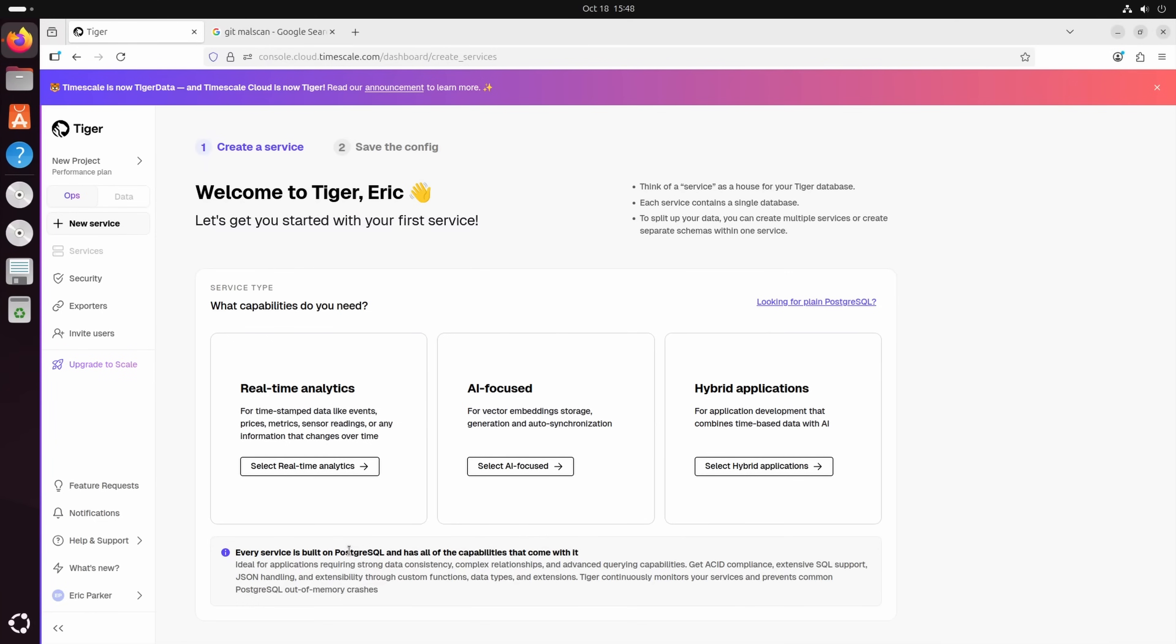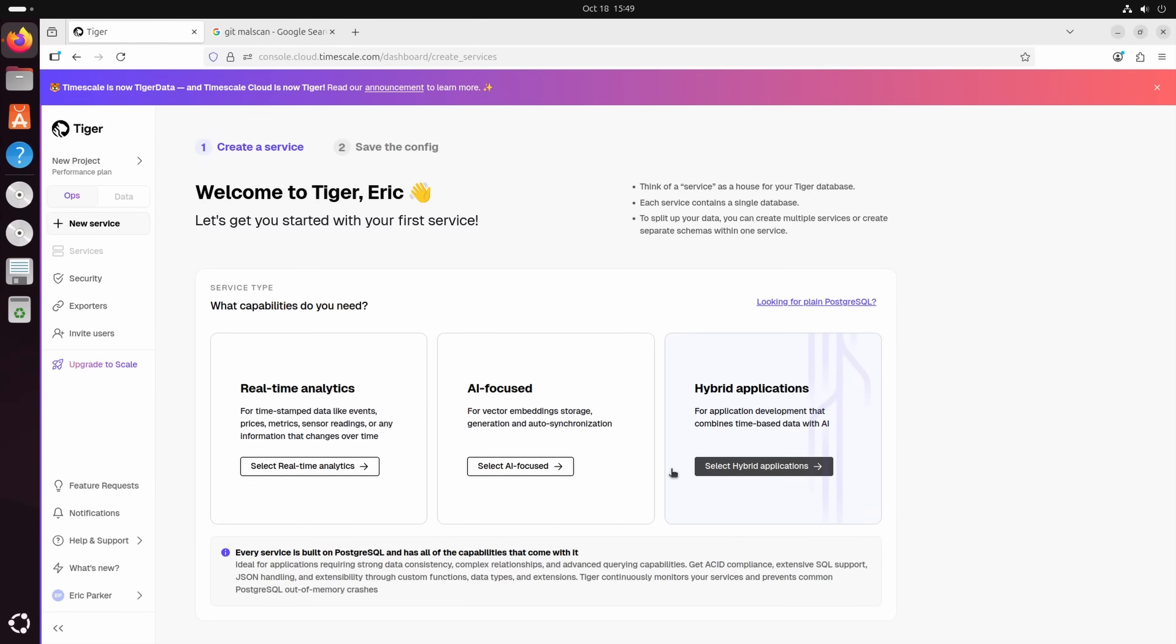If you're using this, well, PostgreSQL is supported by most things. And you can get a plain PostgreSQL through Tiger Data as well if you want. But why would we want plain? We want all of the features. So we're going to go with hybrid applications.